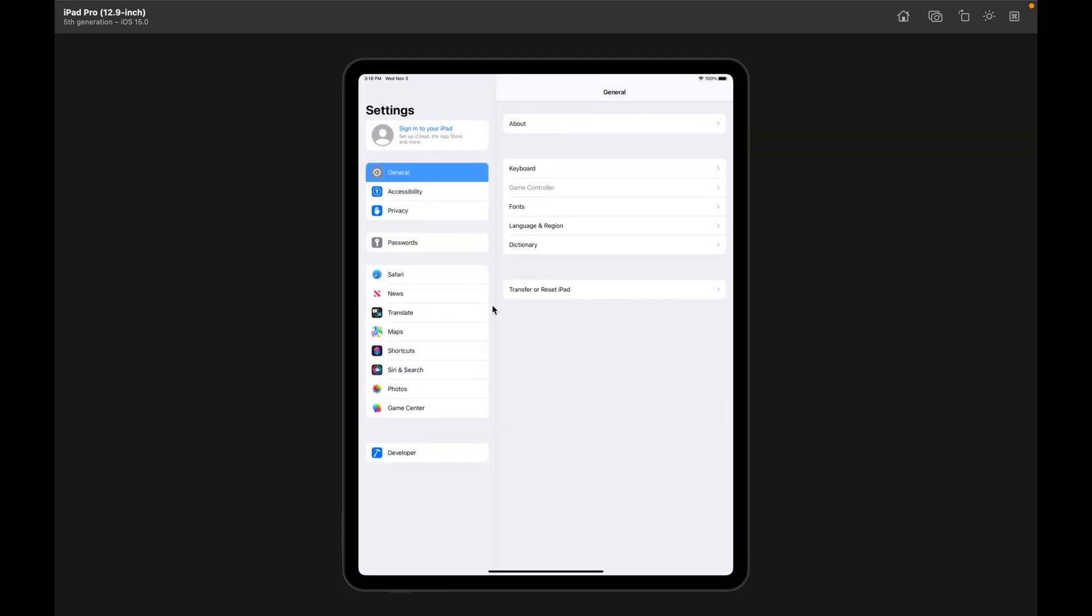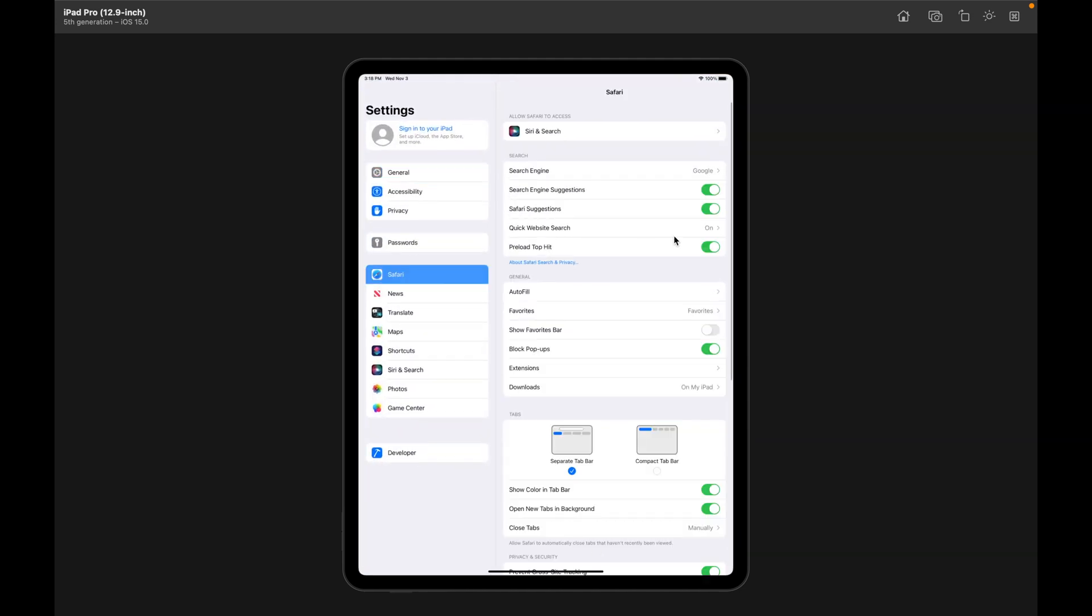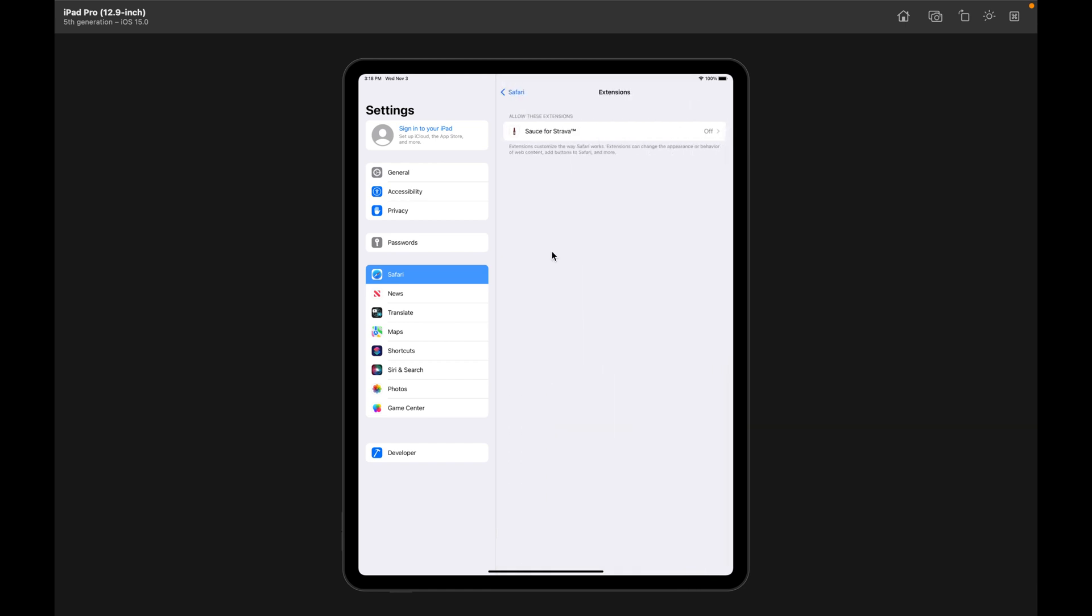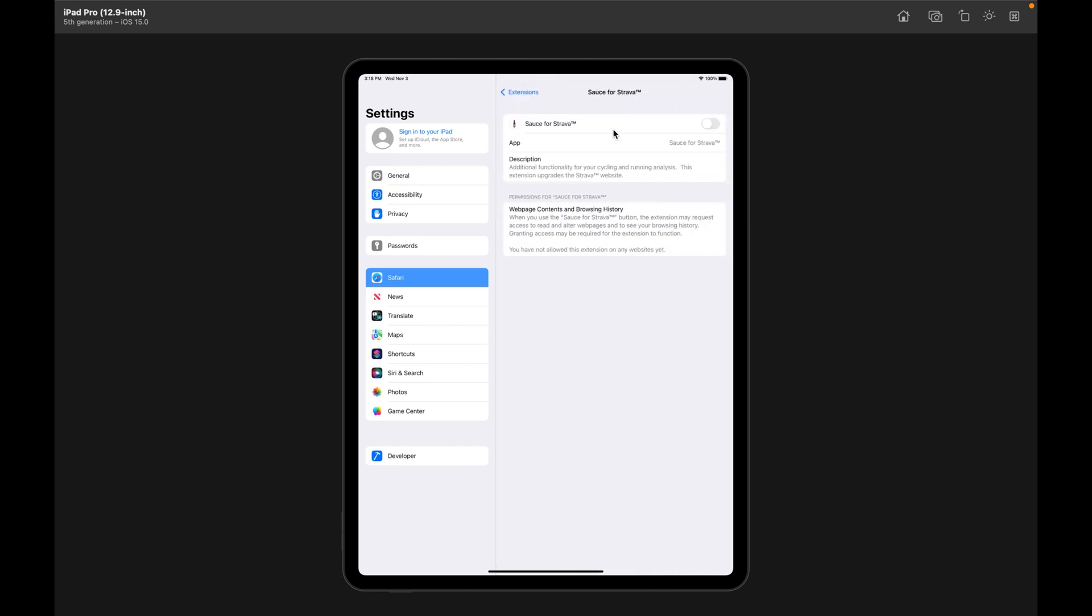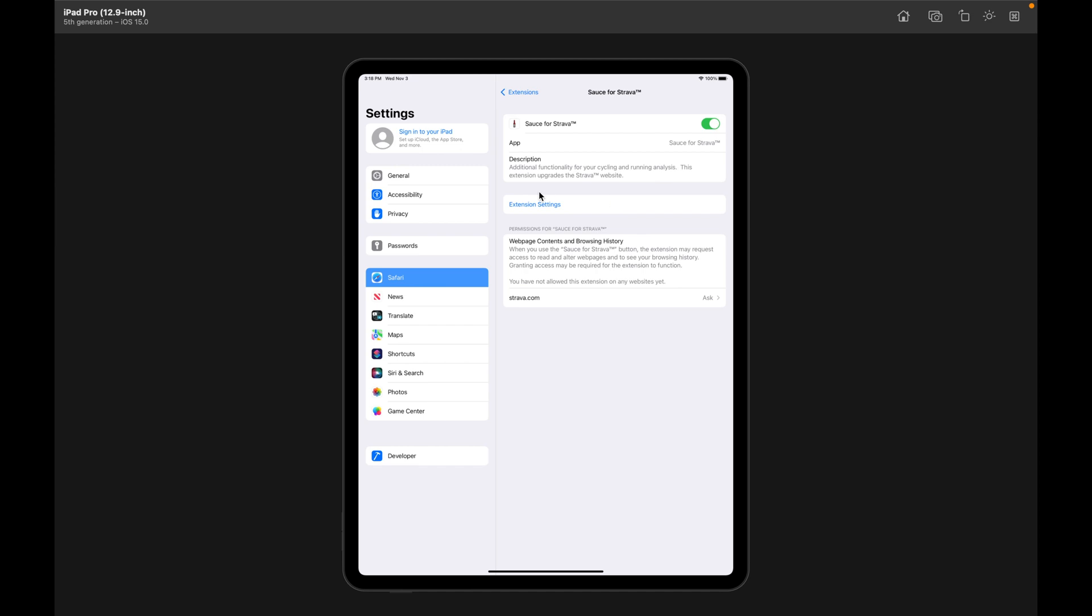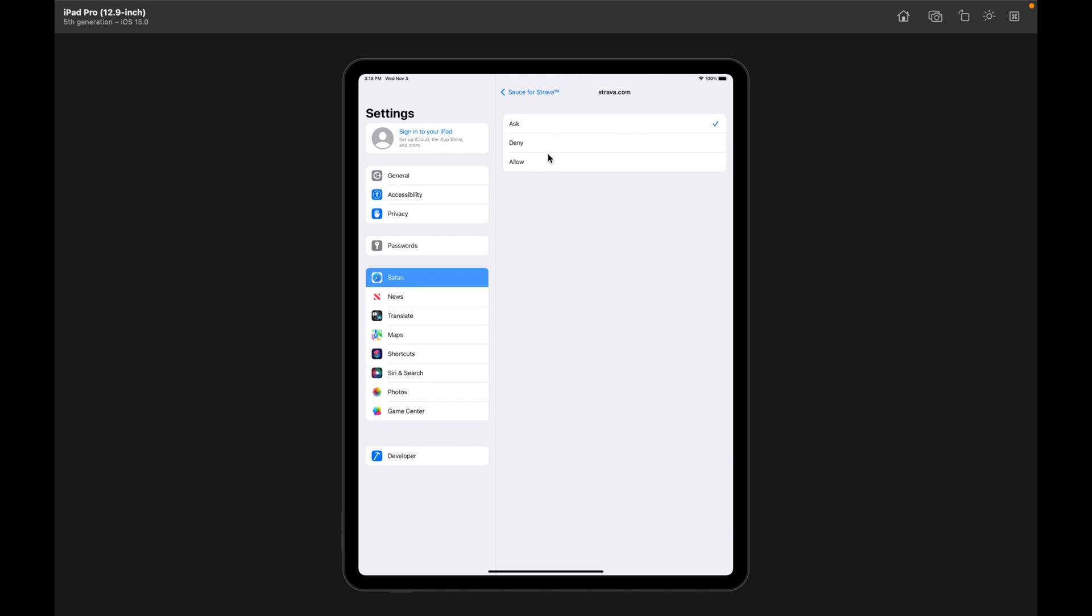Go to Settings, click Safari, there's an entry for extensions, and now we see Sauce for Strava, but it's turned off. So we're going to enable that, and then we're going to come down here where it's listing Strava.com, and instead of Ask, we want that to say Allow.